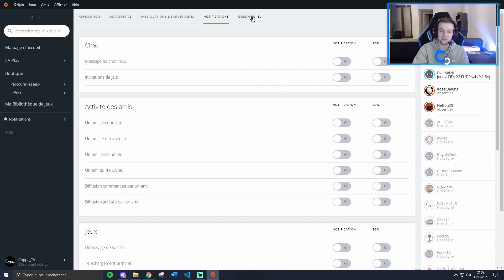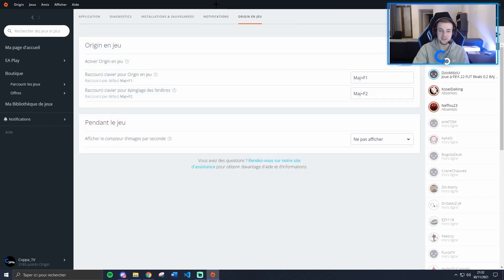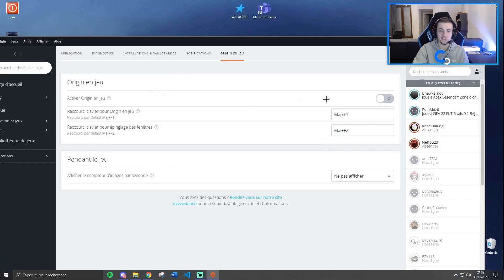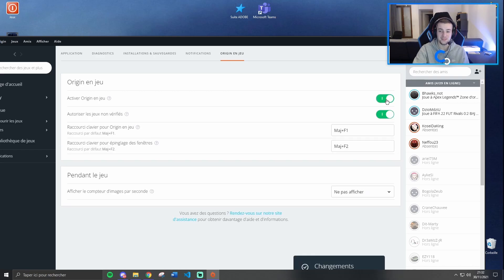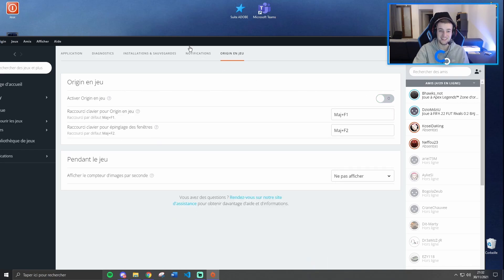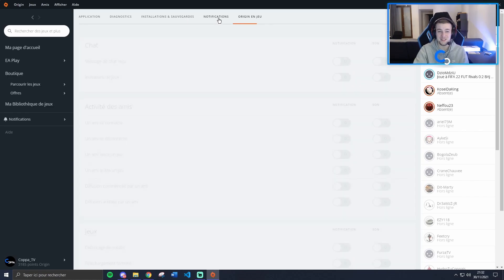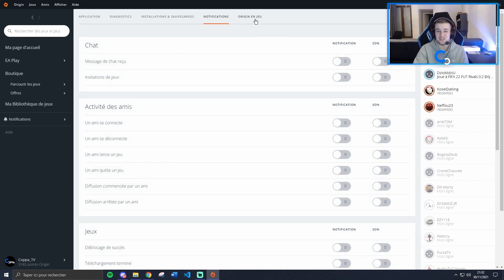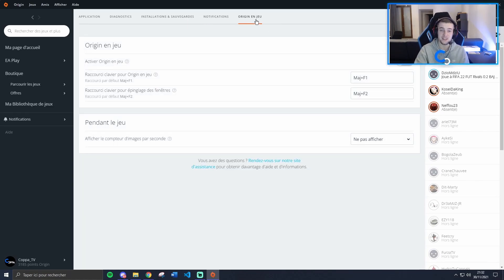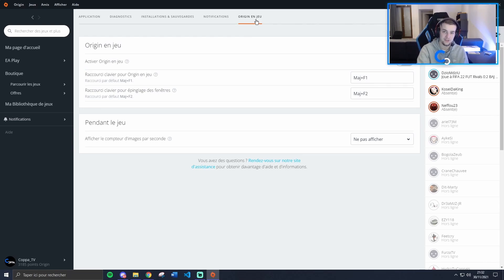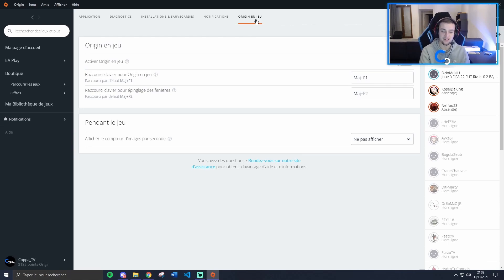After, you go to Origin in-game and switch off Origin in-game. It's very important. That is the key, guys, because your computer will receive, even if you disable your notifications, the notifications but on Origin launcher, and that's why disconnections happened.